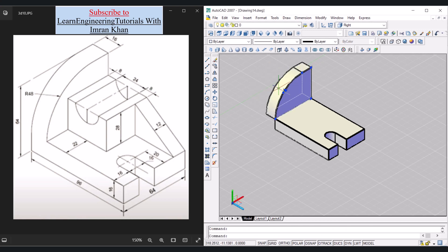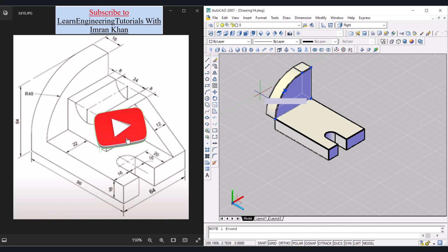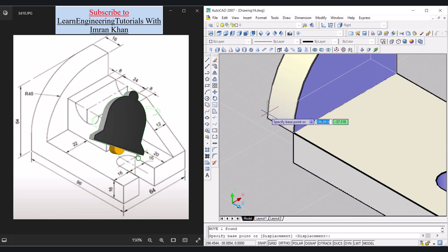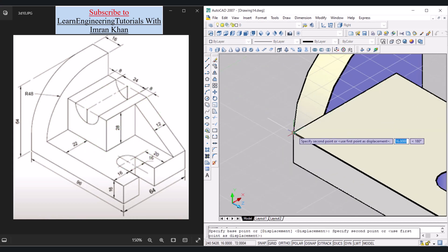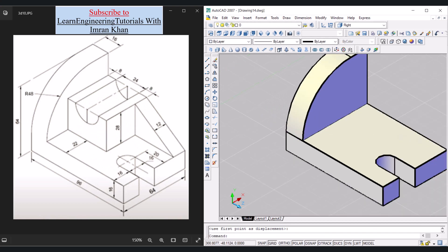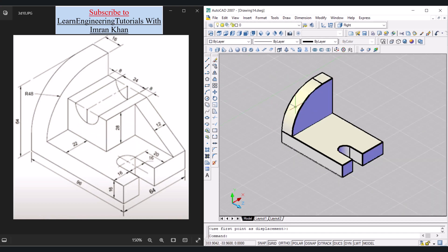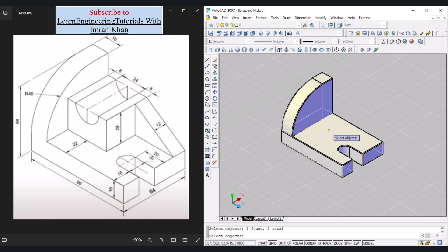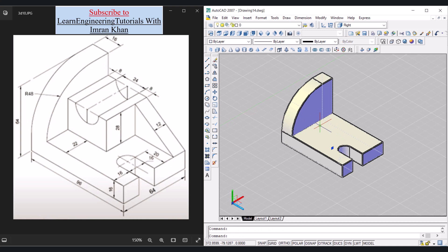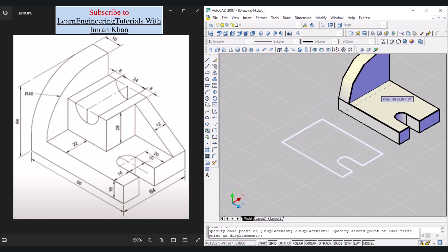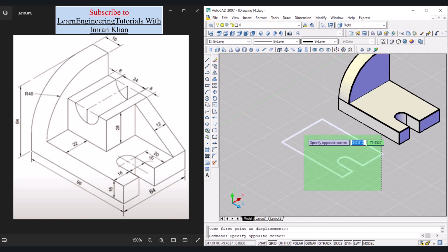Now place the object correctly: click the object, type M Enter, zoom in, click this corner and then this corner — the object is correctly placed. To join them use Union: click Union, click each object, press Enter. Now move the union aside to check for extra material — any extra objects found should be selected and deleted.